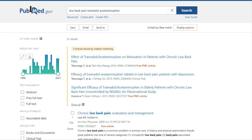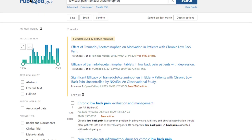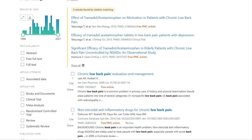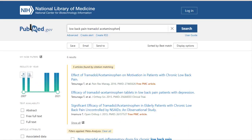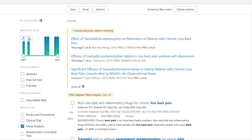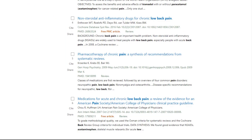Back on the results screen, you will see the article type filter on the left of the screen. Let's limit the article type to meta-analysis by clicking the meta-analysis checkbox. This will give us the highest level of evidence for a therapy question. This time, we get much fewer results than before.